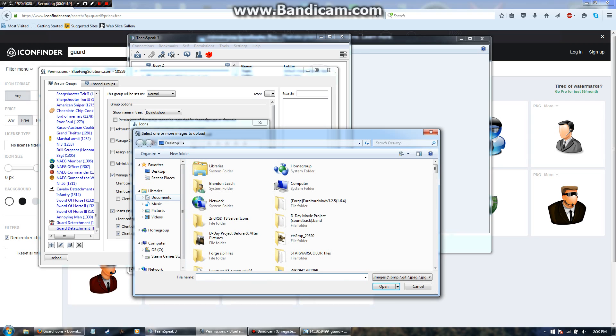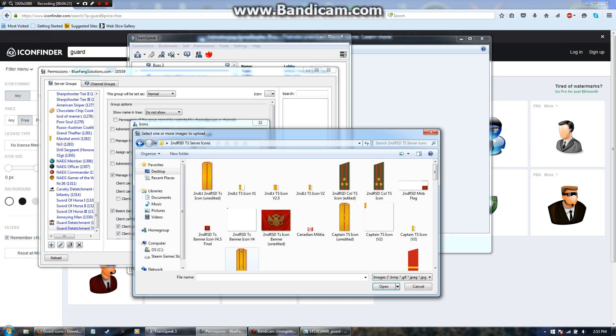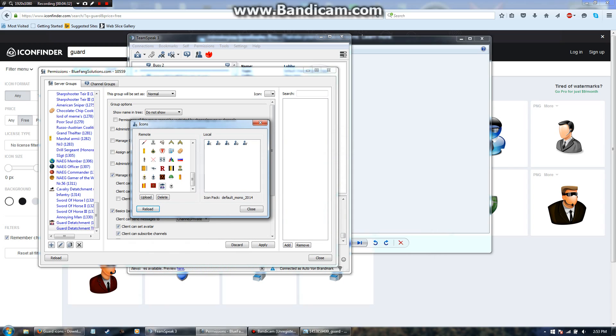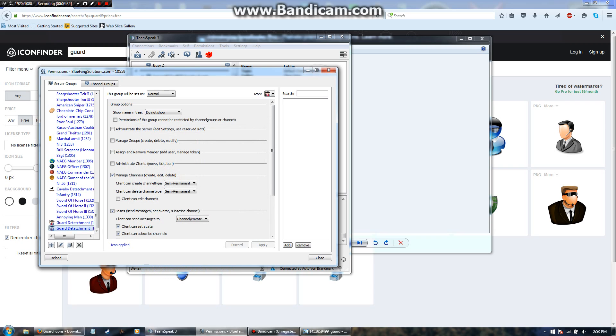Go down to desktop, my TS server icons, go here, and voila, it's uploaded. Down here you can see it's right here. You're going to want to double click it, and now it's on the TeamSpeak server group.